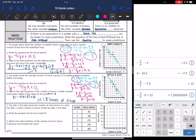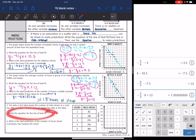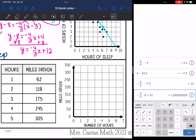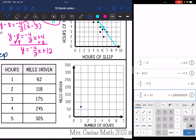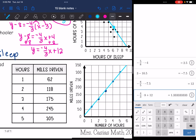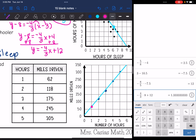Last one — number three. The data in the table shows the number of miles driven on a road trip after a certain number of hours. We'll graph the data, write an equation, and use it to predict. After one hour they drove 62 miles, two hours is 118, three hours is 175, four hours is 245, and five hours is 305. The data is pretty linear with no real outliers, so I'll choose two points the line passes through best: (1, 62) and (4, 245).